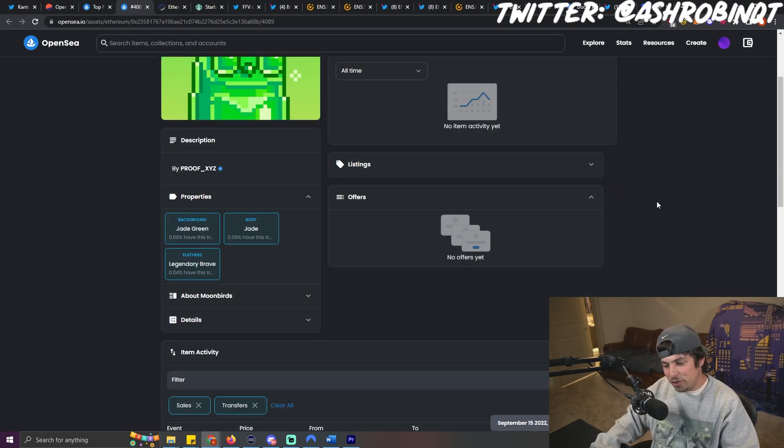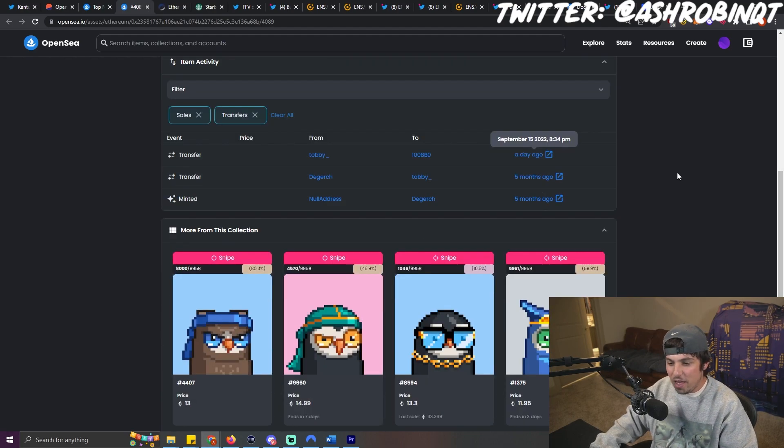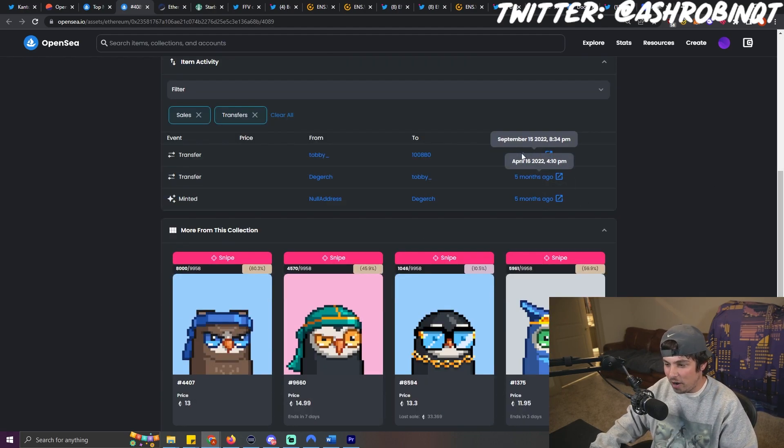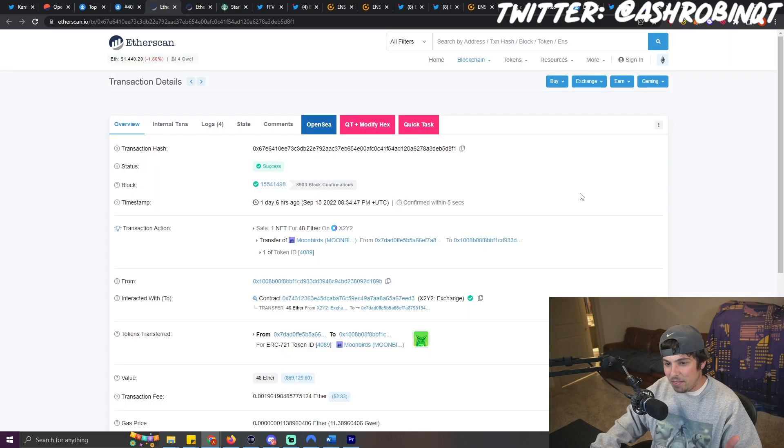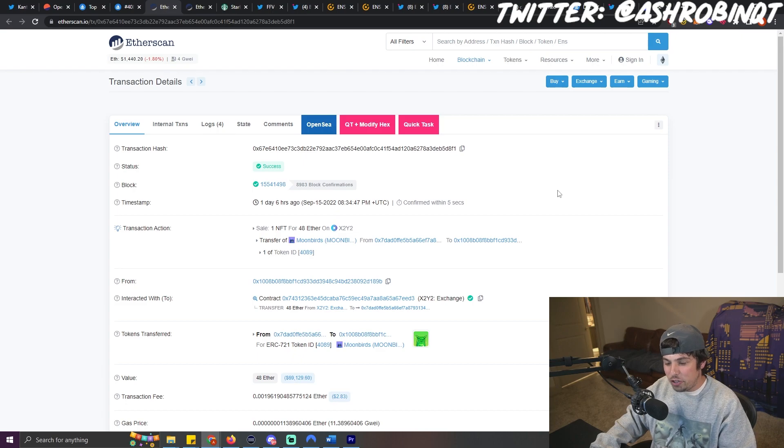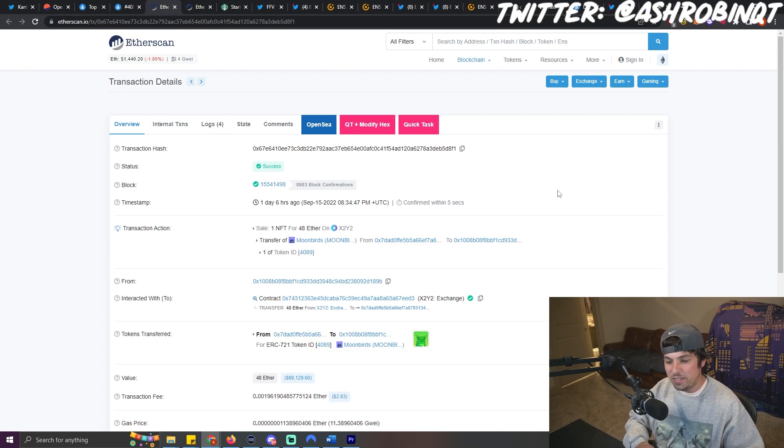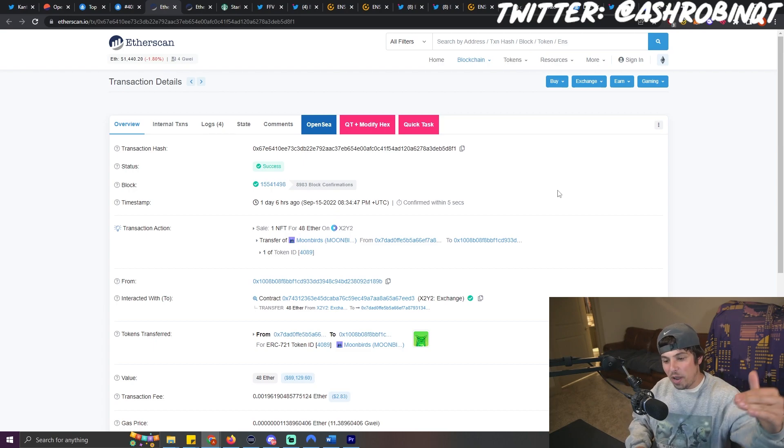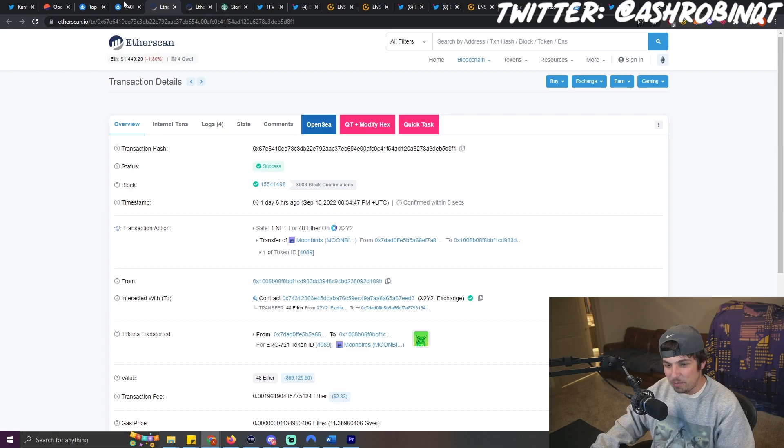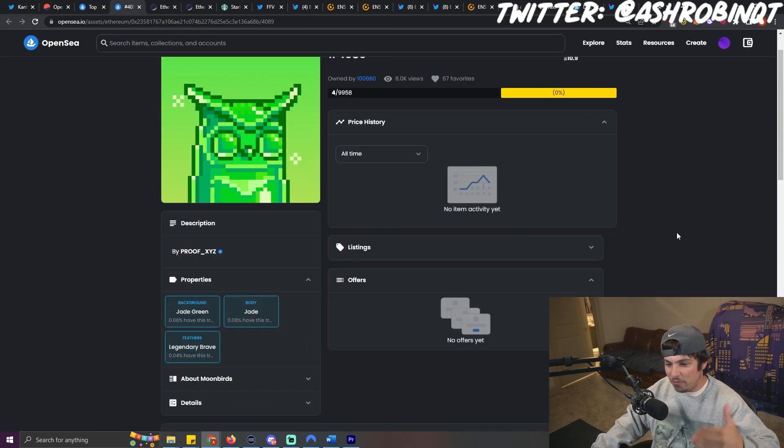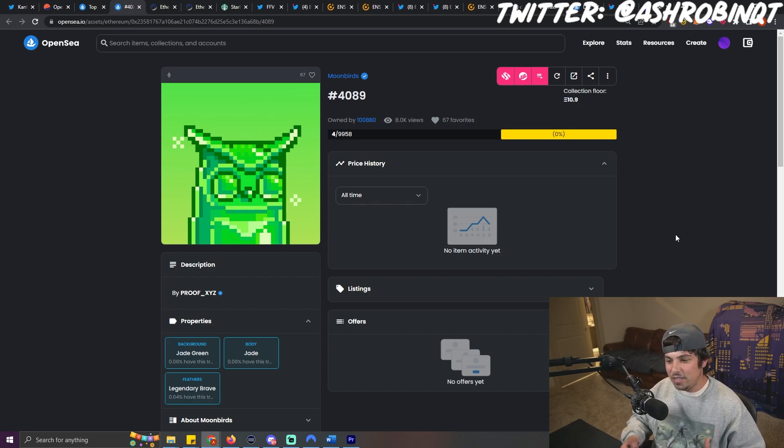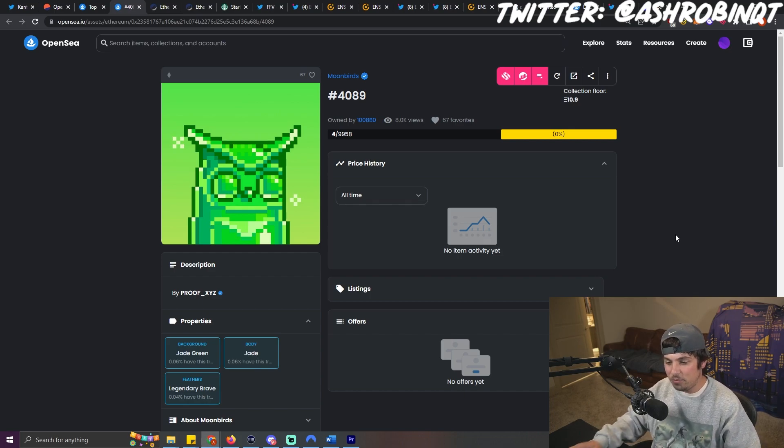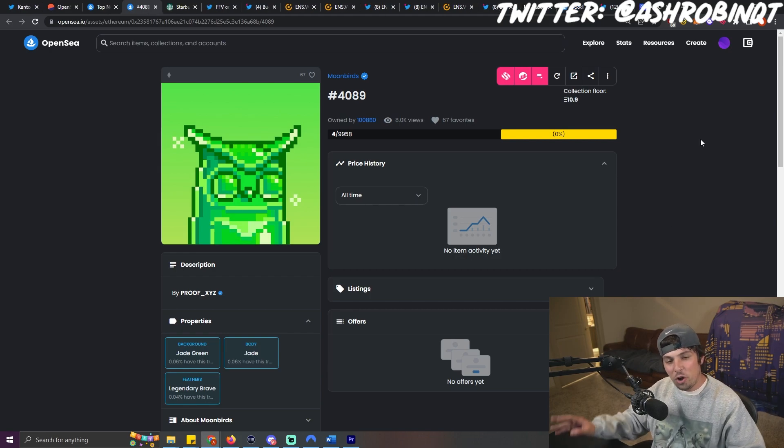And the reason why I wanted to show you this is because this is a ranked number four Moonbird that had a 200 ETH offer on it. I think it was the first week that these minted. The guy just sold it for 48 ETH, which is not far off from what the floor was the first week when Moonbirds minted. It's just kind of crazy for me to see something like this because this is one of the rarest Moonbirds in the collection. And to see somebody let go of this relatively cheap is kind of telling of where we are in the NFT market.